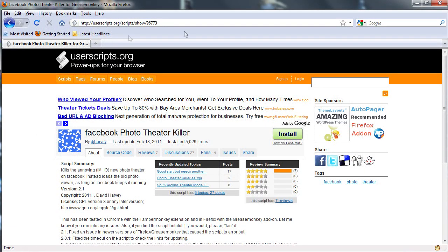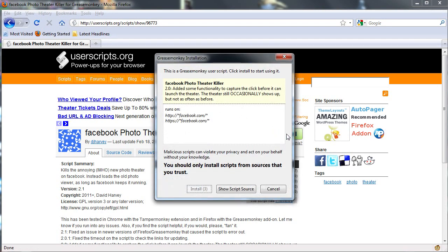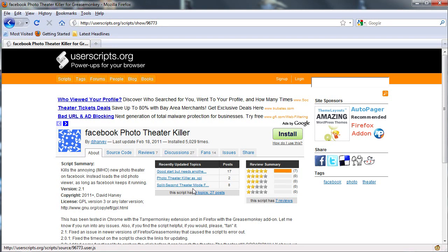So once it's restarted, you need to head up to this URL — it's also in the description. Now hit that install button. It's totally safe; it's just going to take care of the problem that we're running into right now.